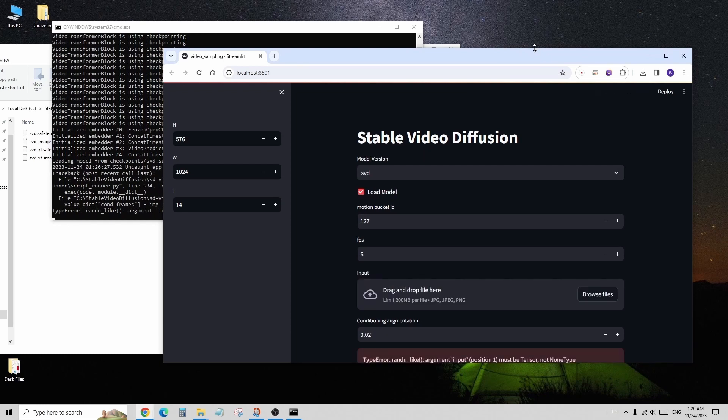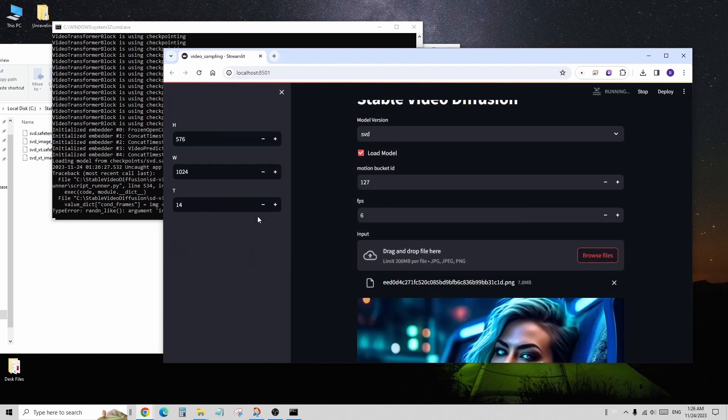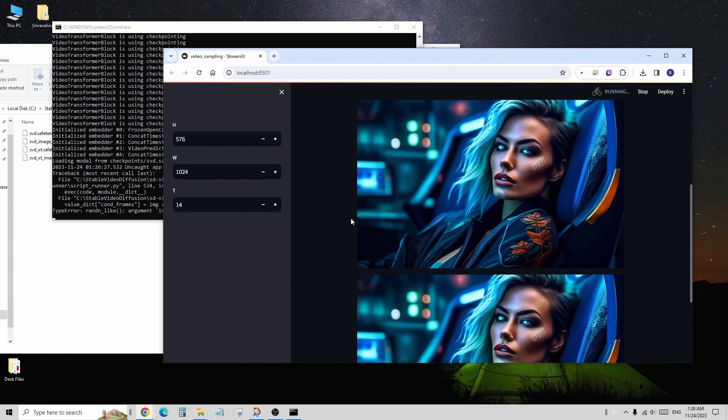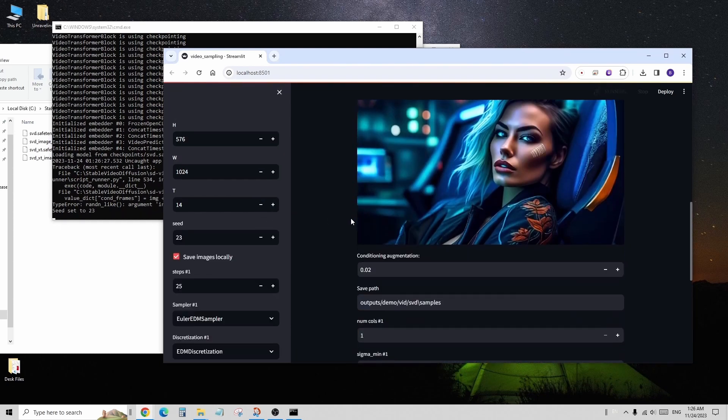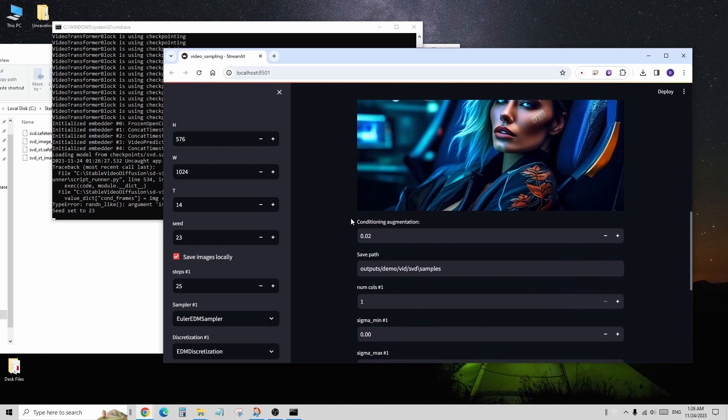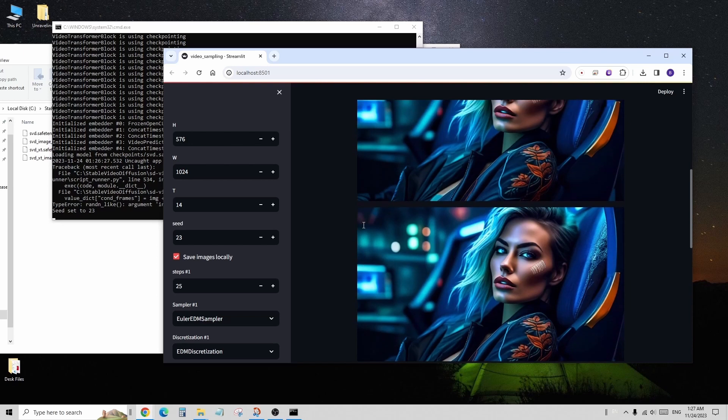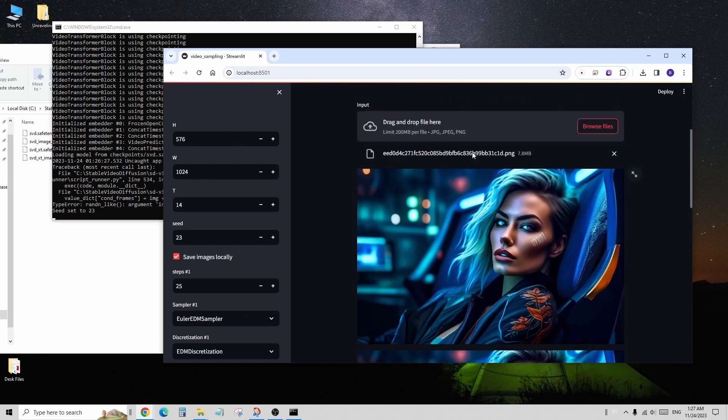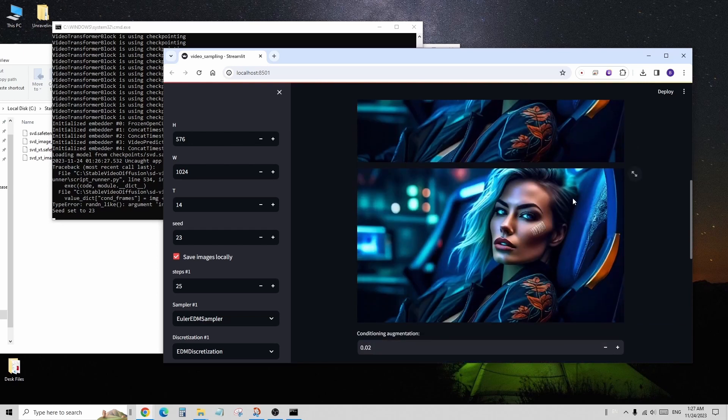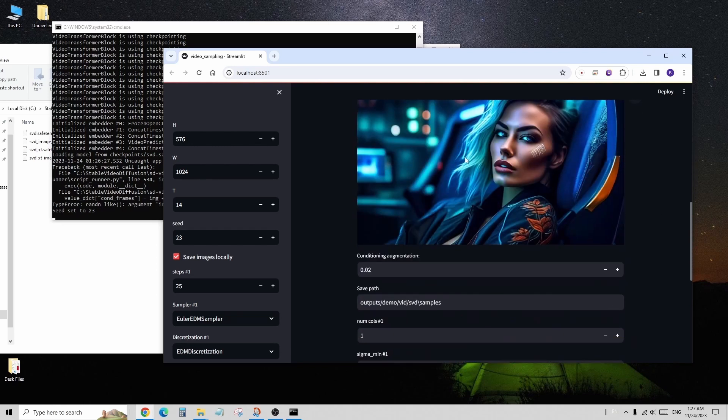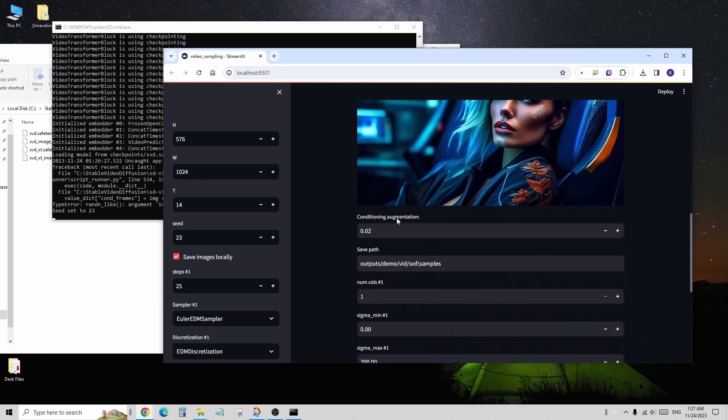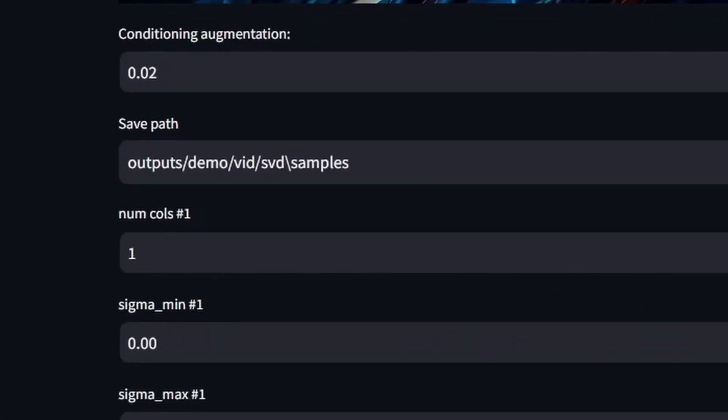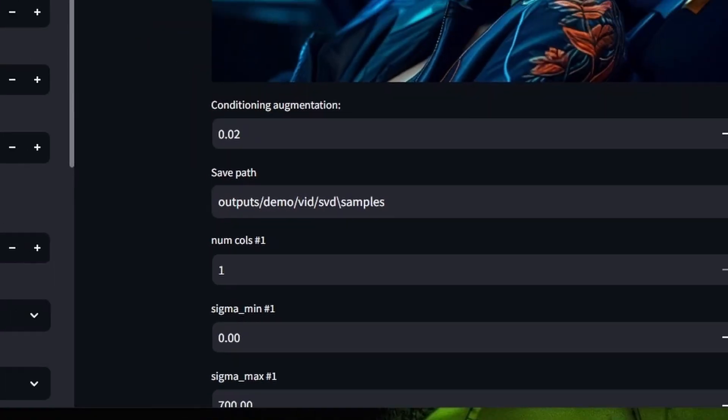Once everything is loaded, you can start by dragging and dropping an image file into the input area. The web UI currently offers image-to-video functionality. You can set the keyframes and frames per second, fps, to determine the video duration. The file path of the output files is displayed, allowing you to retrieve them after processing.